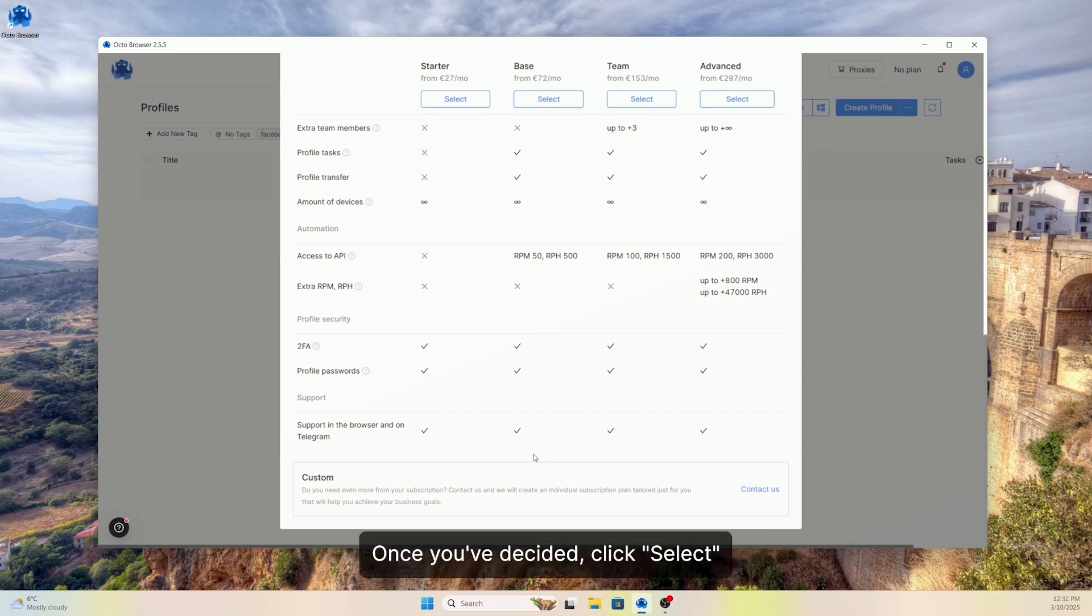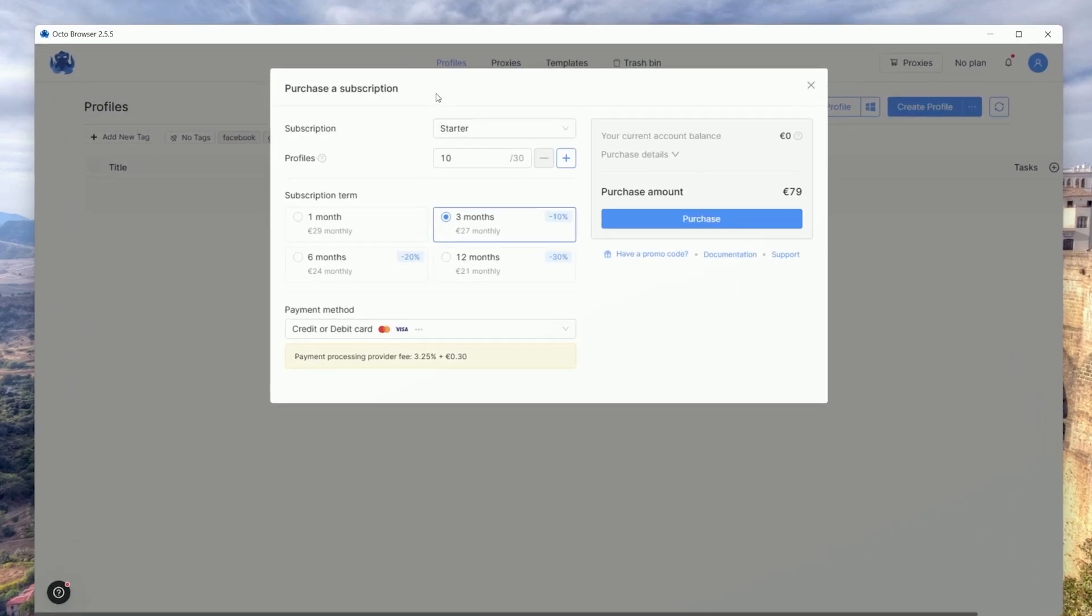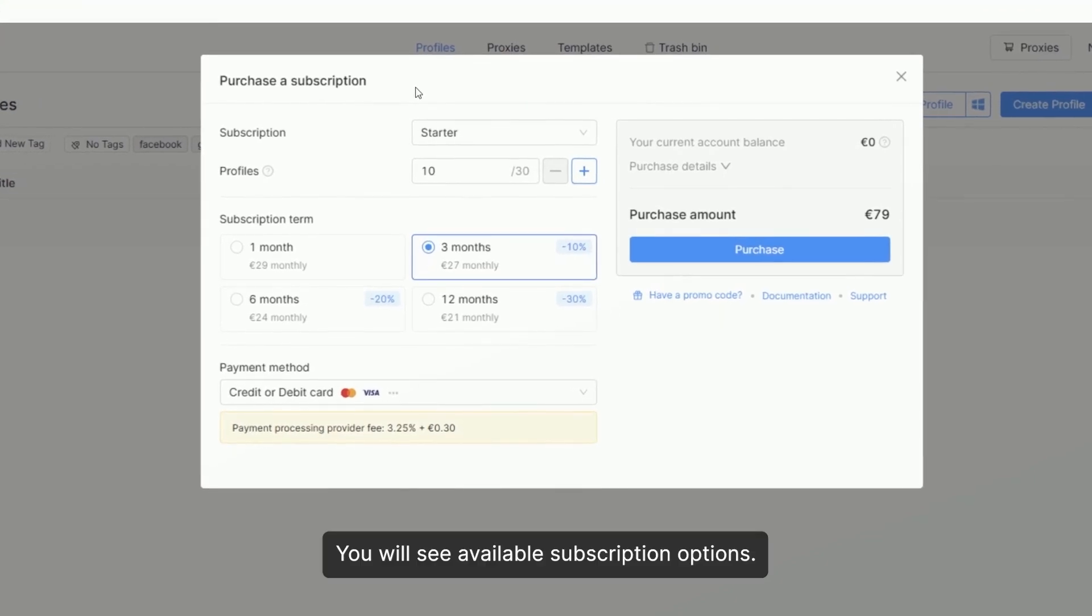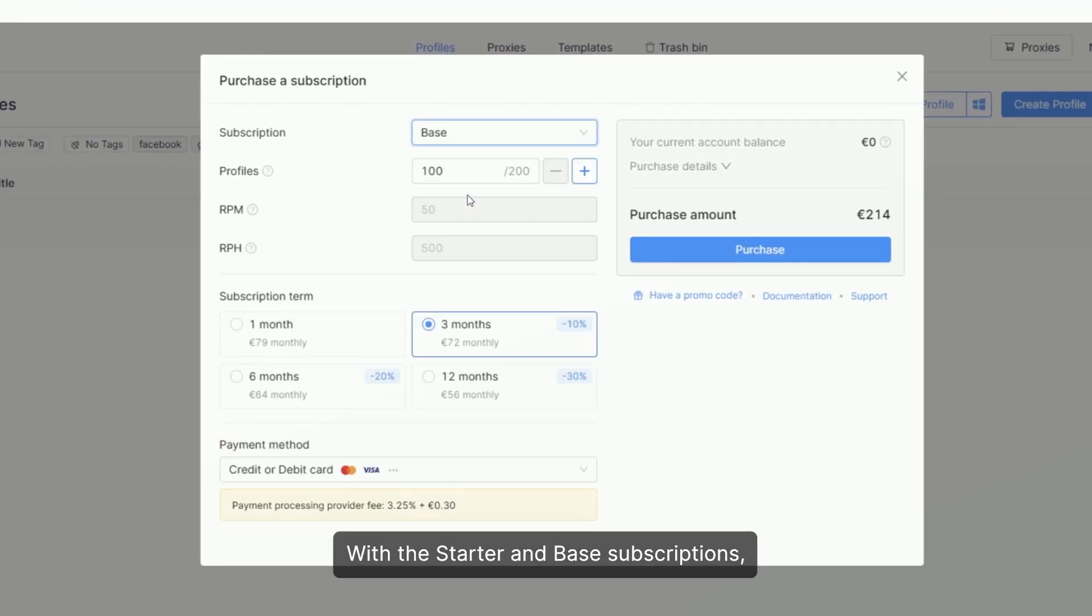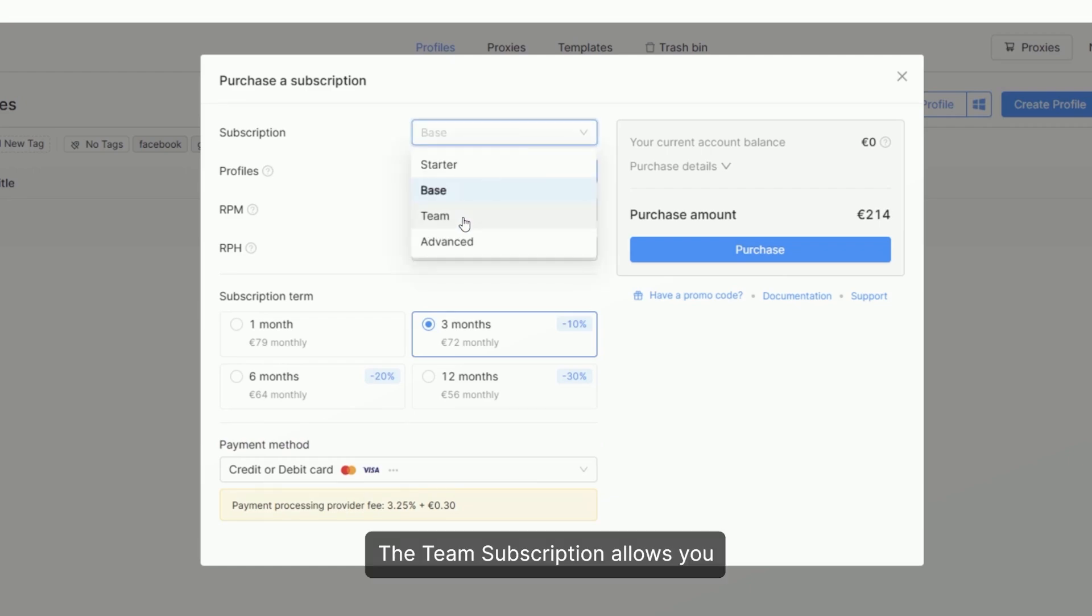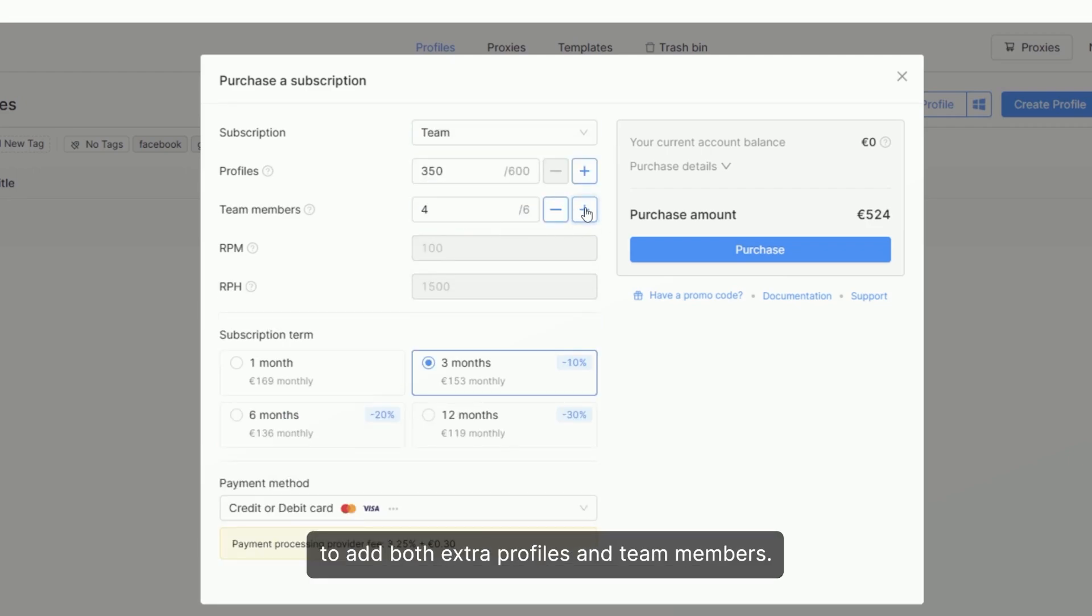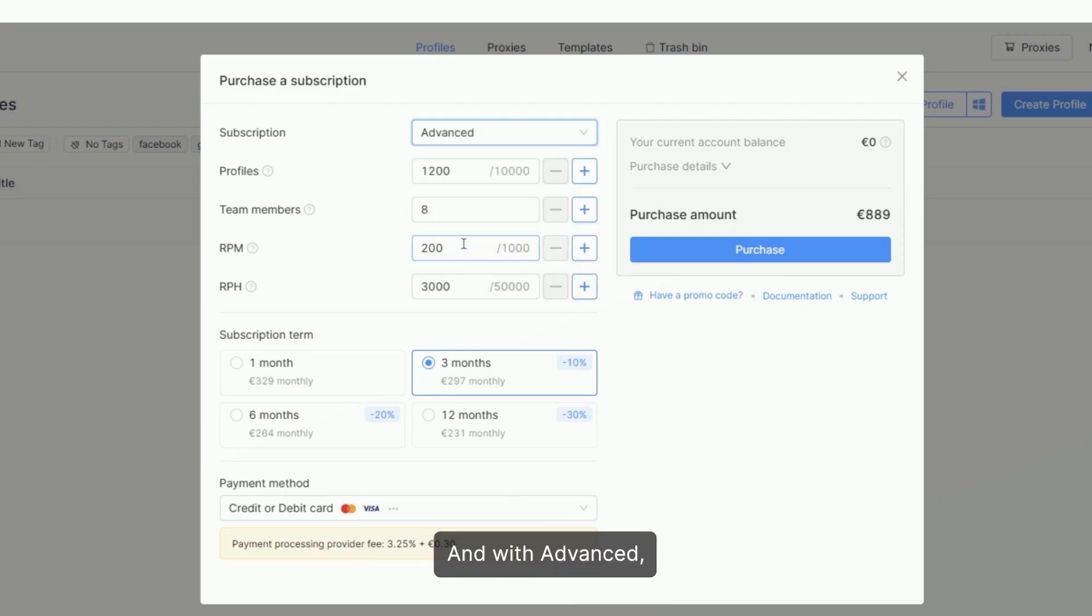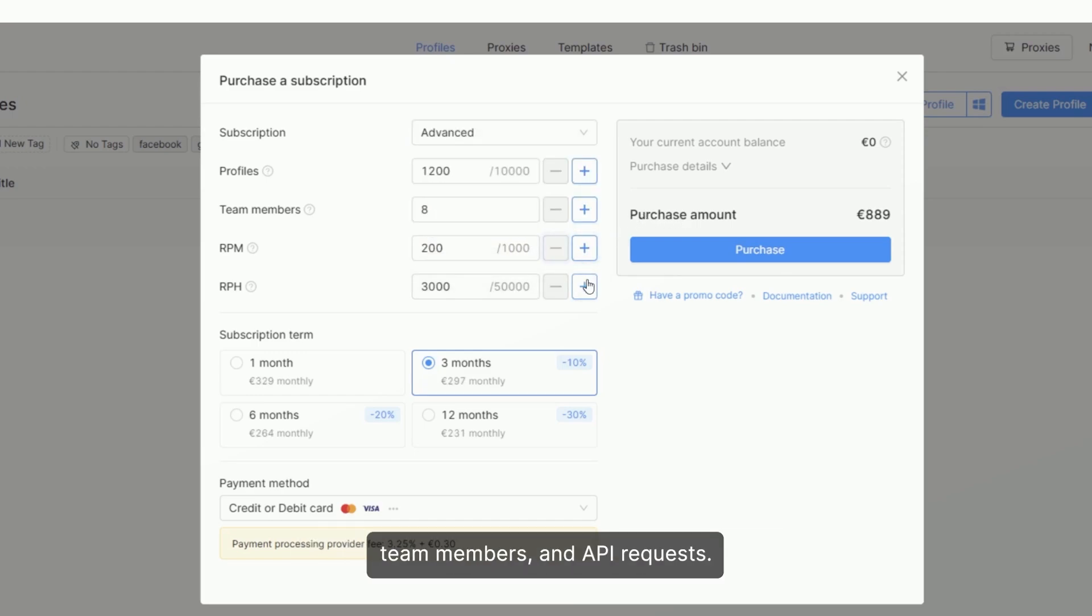Once you've decided, click Select. You will see available subscription options. With the starter and base subscriptions, you can add extra profiles. The team subscription allows you to add both extra profiles and team members. And with Advanced, you can adjust the number of available profiles, team members, and API requests.